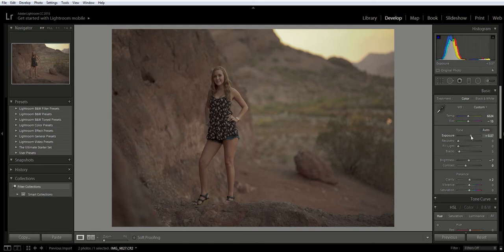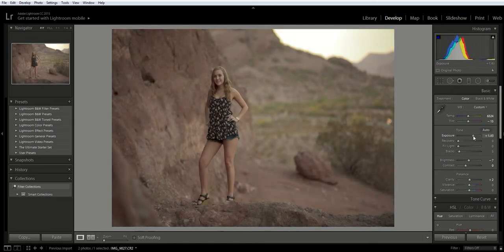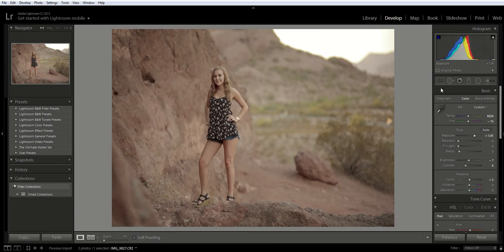As I move that over, you can see the histogram and you can see that the overall photo is changing and getting brighter and better exposed, and you can see that overall our histogram colors are in the middle.